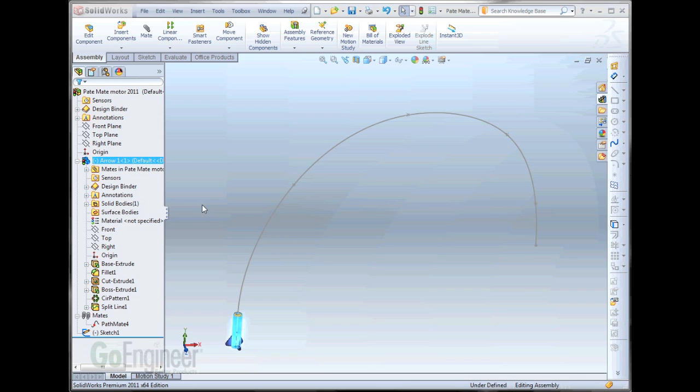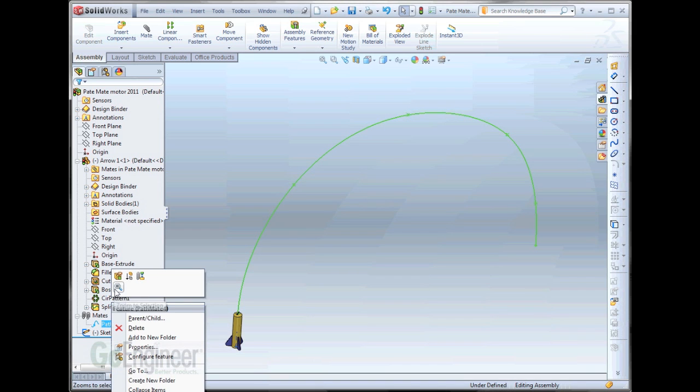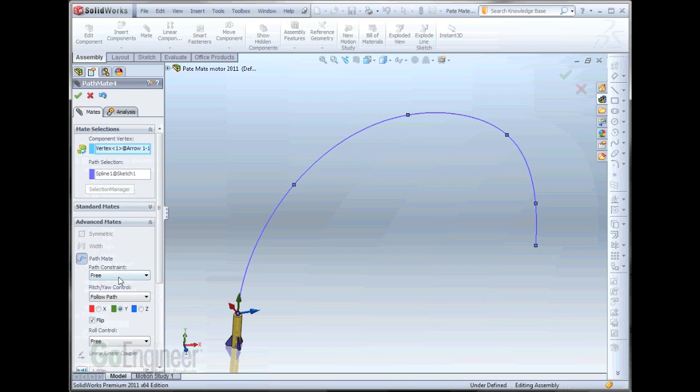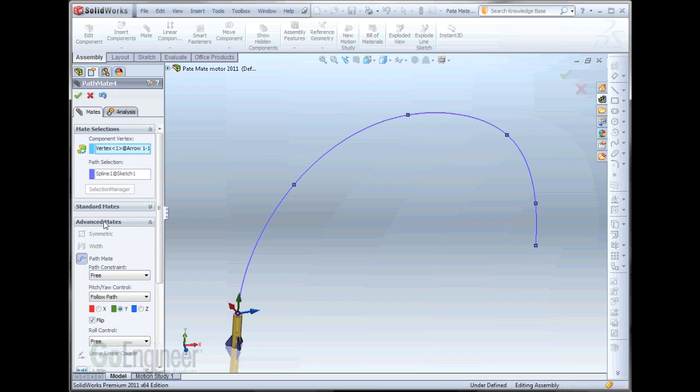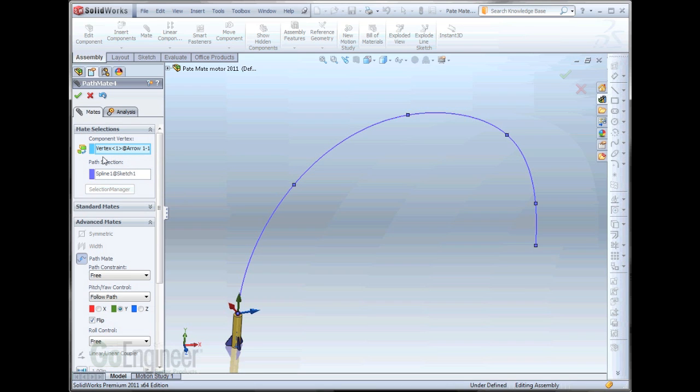The first thing to mention is, to prepare for this, I've went in and defined a Pathmate. A Pathmate, as you may know, is an advanced mate located here. It gives you the ability to drive a component vertex along a path.